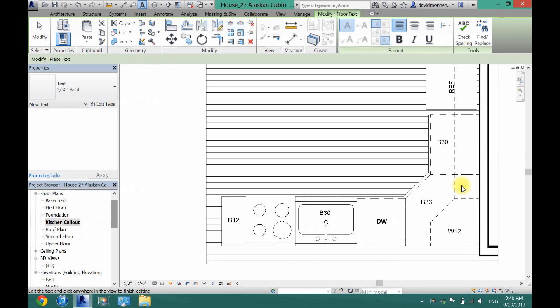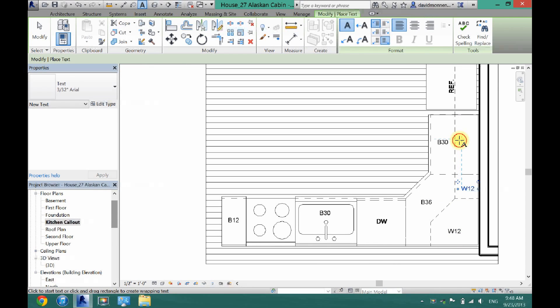This one is also a 12-inch, so I'm going to click W12 once again. This one is a 30-inch.